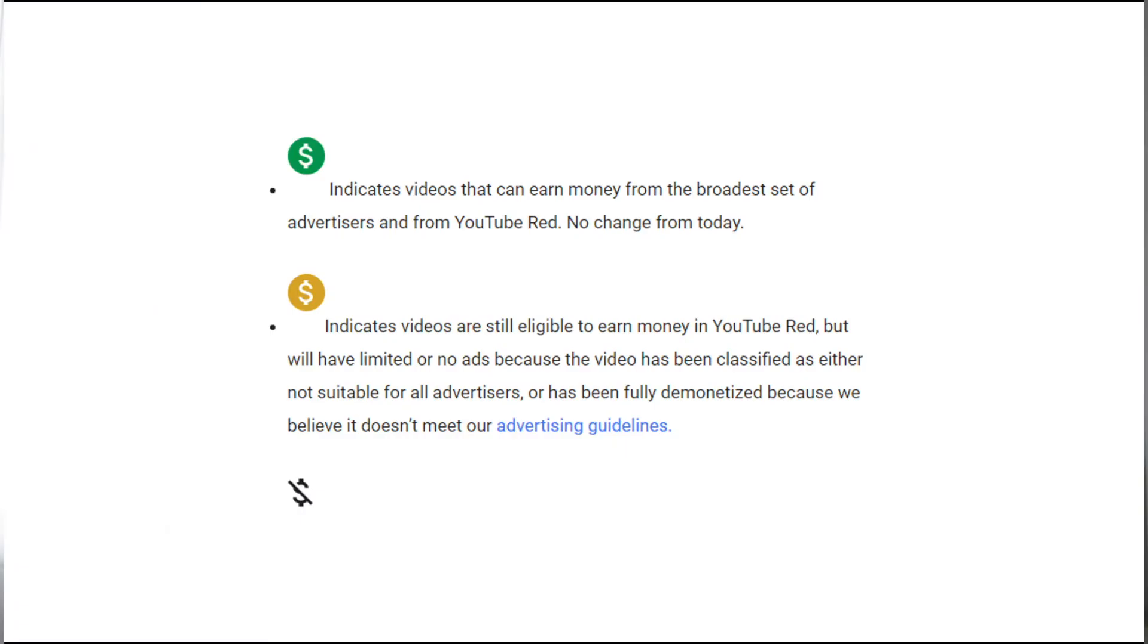Another problem we have is that a lot of times videos can go unmonetized, and this will be because of different things that might be inappropriate about the video like profanity or other random reasons. There's so many YouTubers right now that are just complaining about the system because a lot of times the algorithm thinks that your video's inappropriate when it might not be. A green icon means you're good, and a yellow one means you're not eligible to make money from ad revenue.